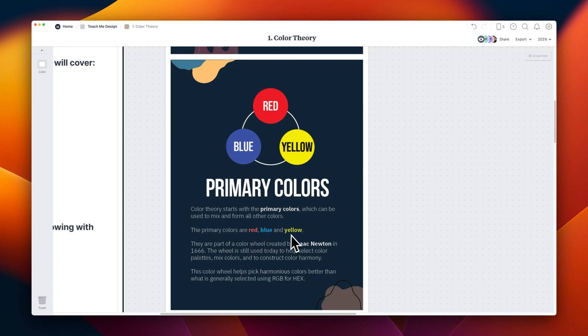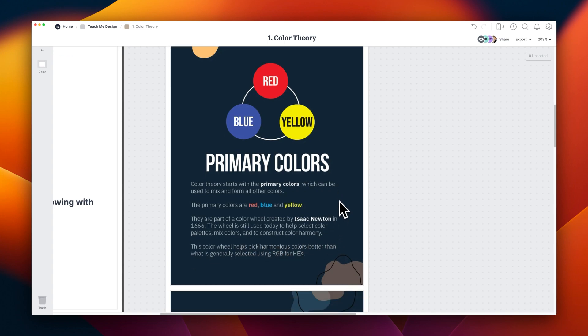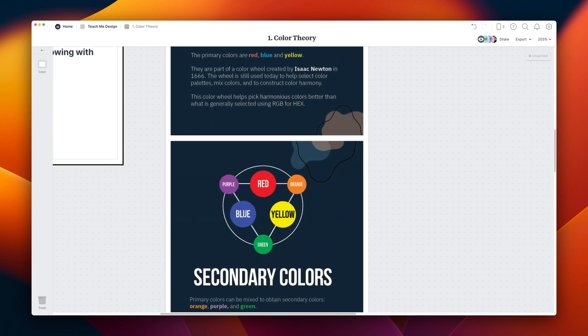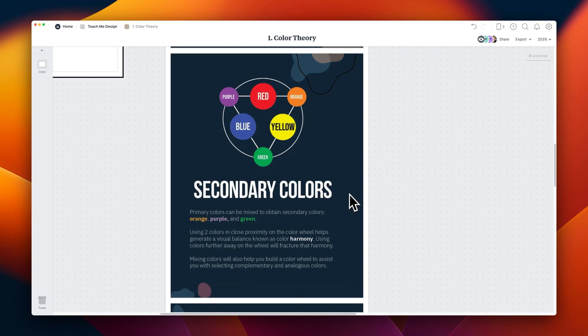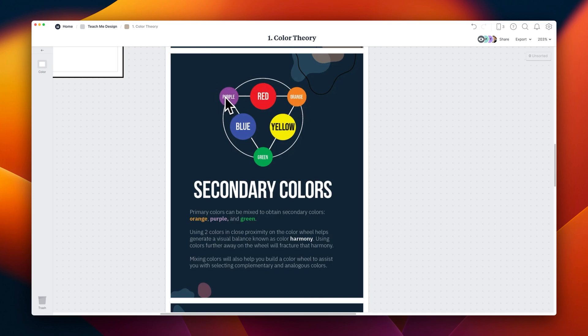And yet, they're still used to this day, because when you combine them, you can create every other color. So let's have a look at how they mix together to create color harmony. If you mix certain colors together, like blue and yellow, you get green, red and blue make purple, and red and yellow make orange. This is color harmony.